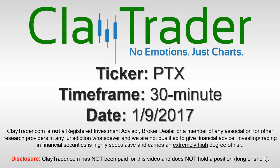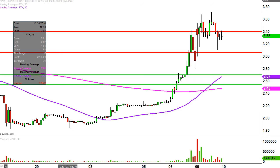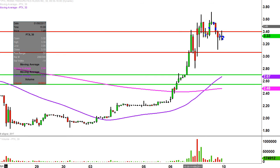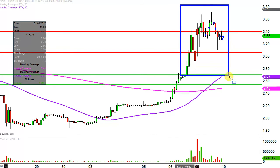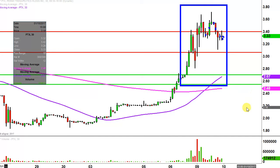This will be a video chart on ticker symbol PTX. We will take a look at the 30 minute time frame. In case you're new to charts, instead of each one of these candlesticks representing one day's worth of price action, which is what you would normally see, each one represents 30 minutes. So while this may look like several days worth of time, it's actually just the past couple of days broken down into 30 minute time slices.